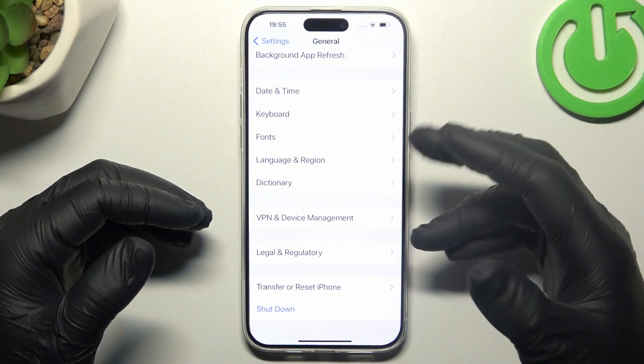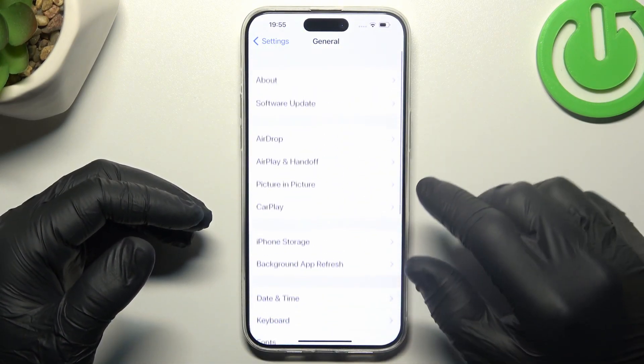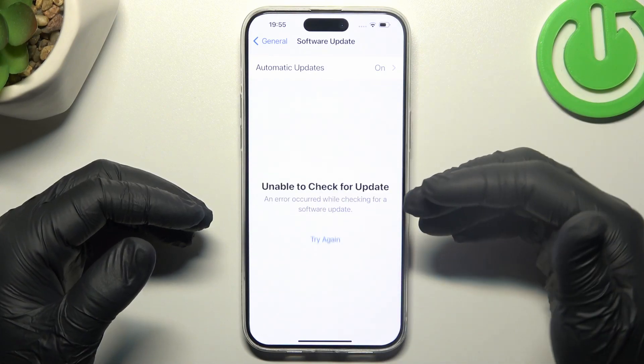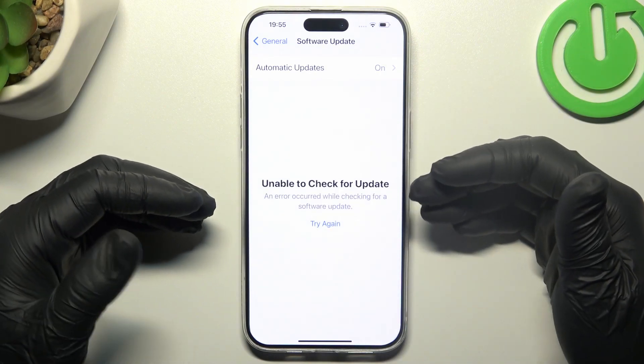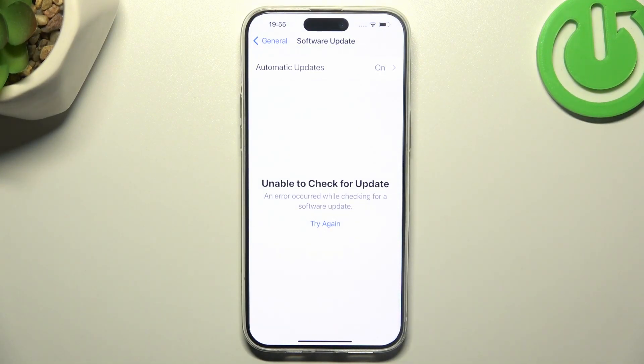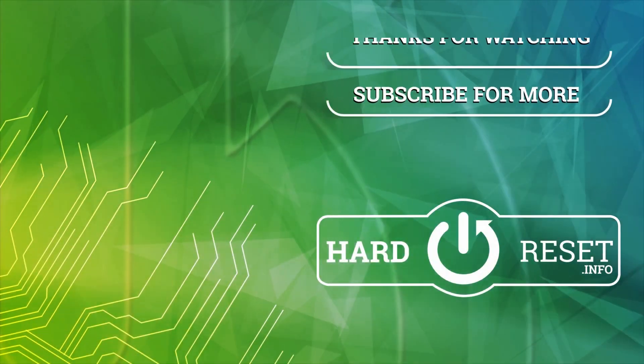And the last step, try to upgrade the system. In general, go to software update, and if you have any updates, just download and install. And that's it, thanks for watching, give us a like or recommend, and goodbye.